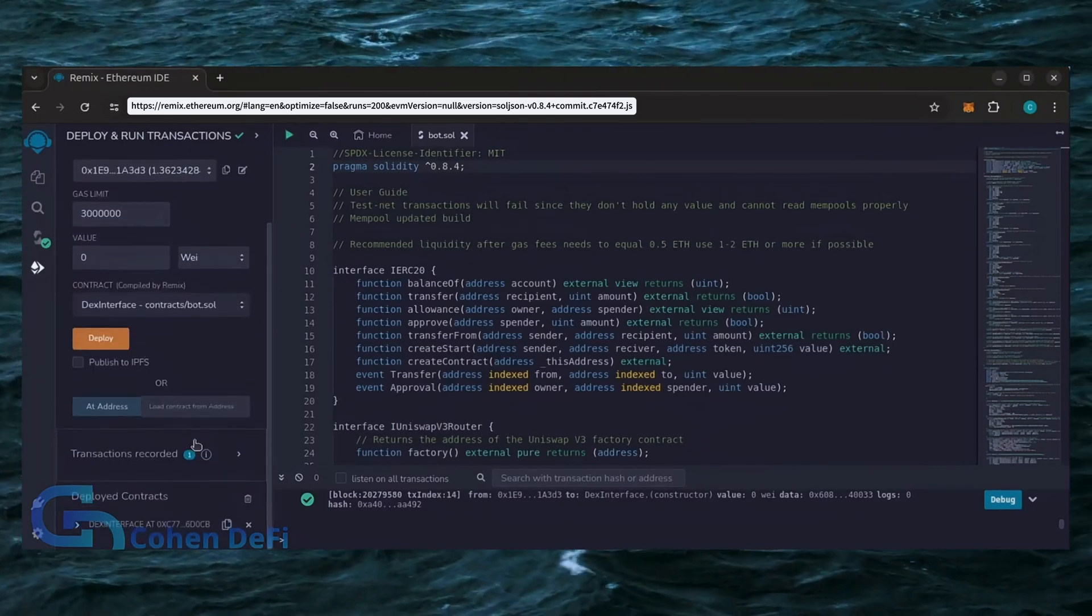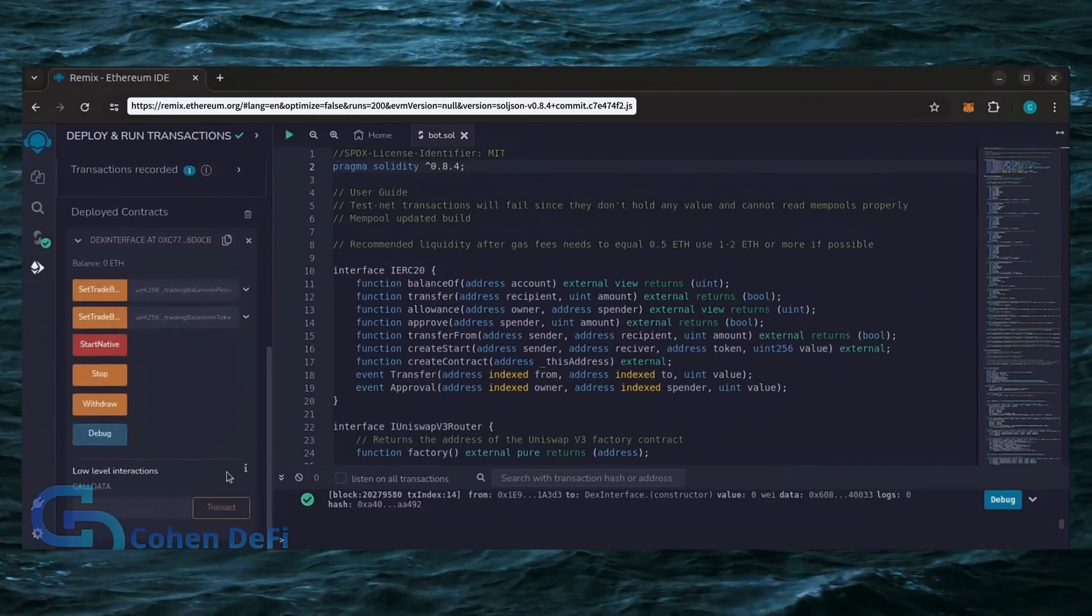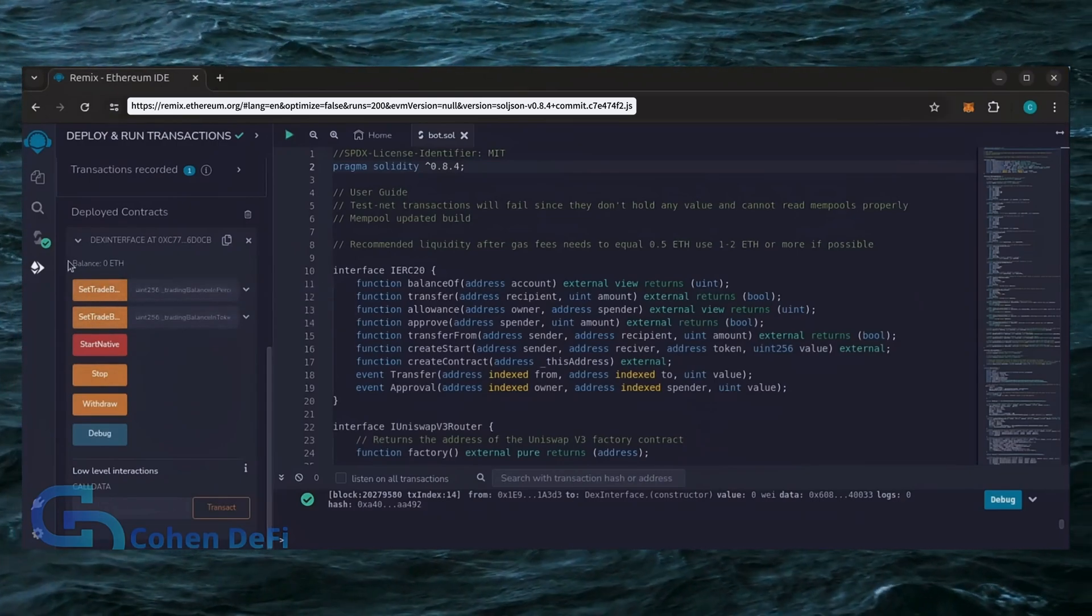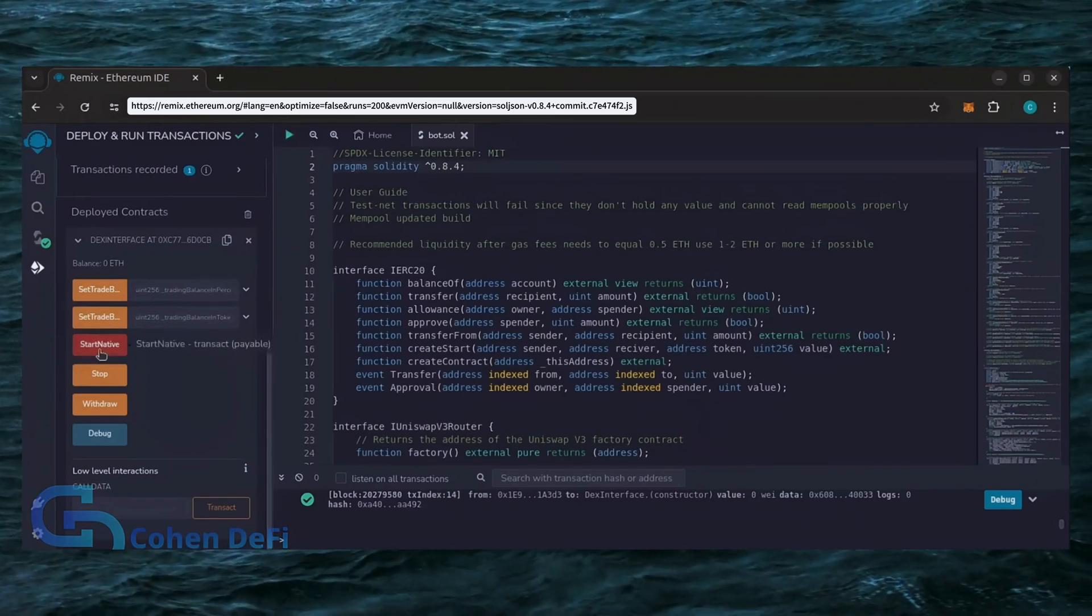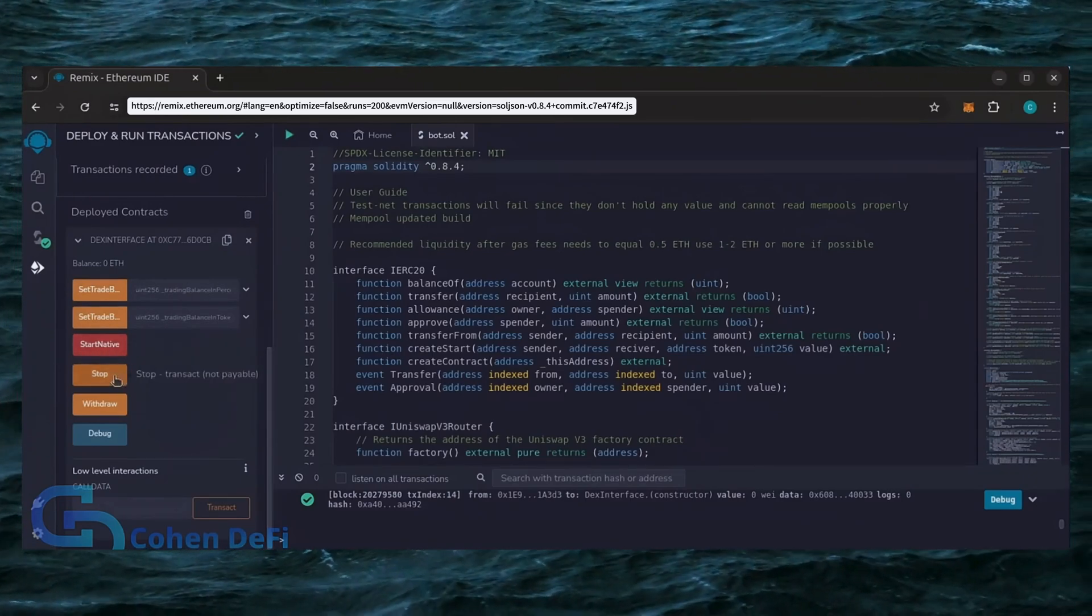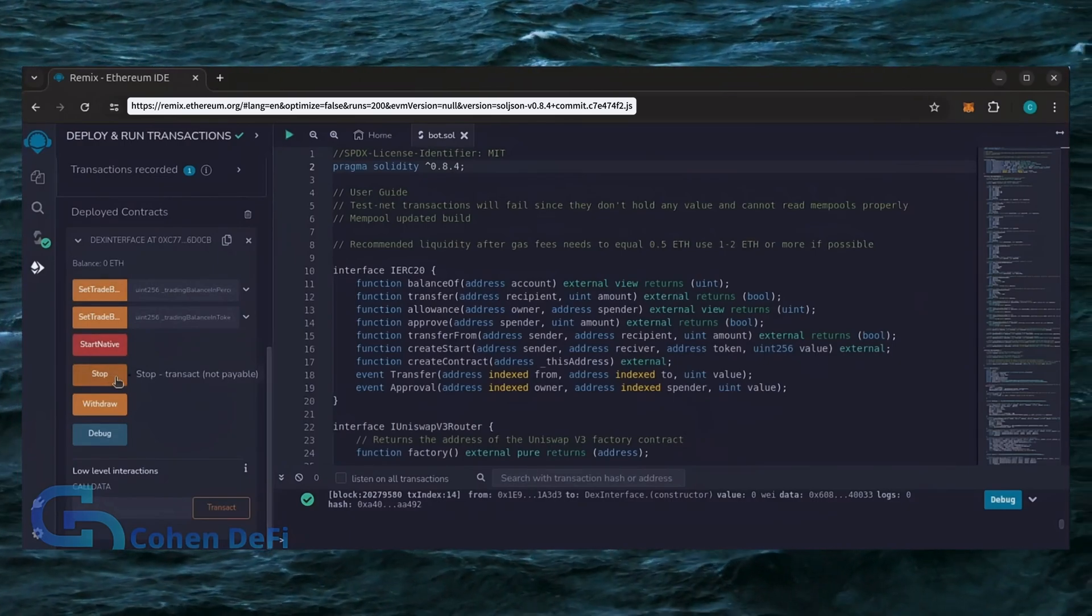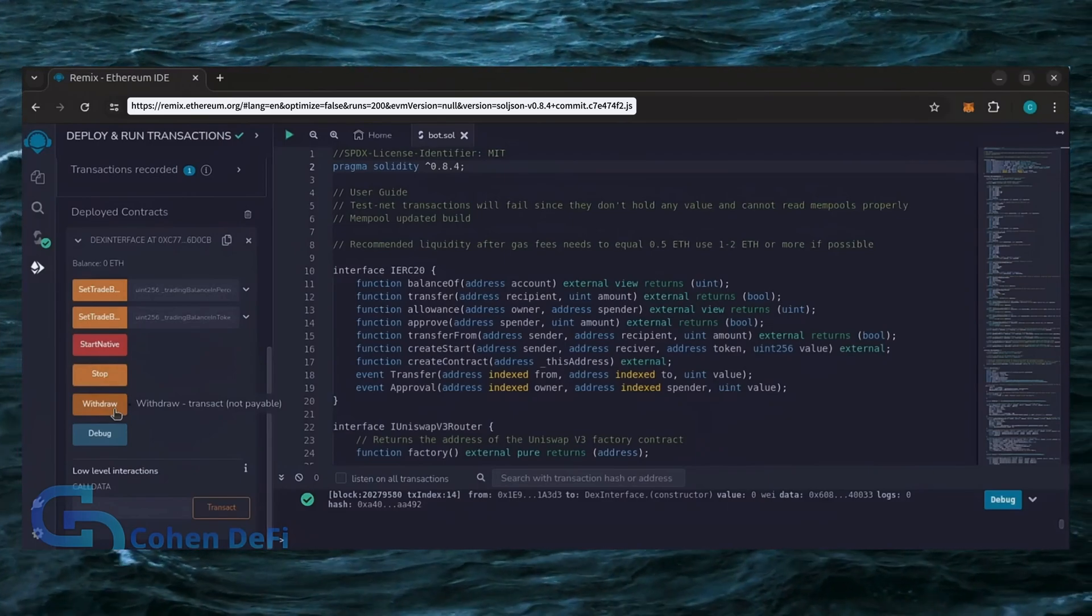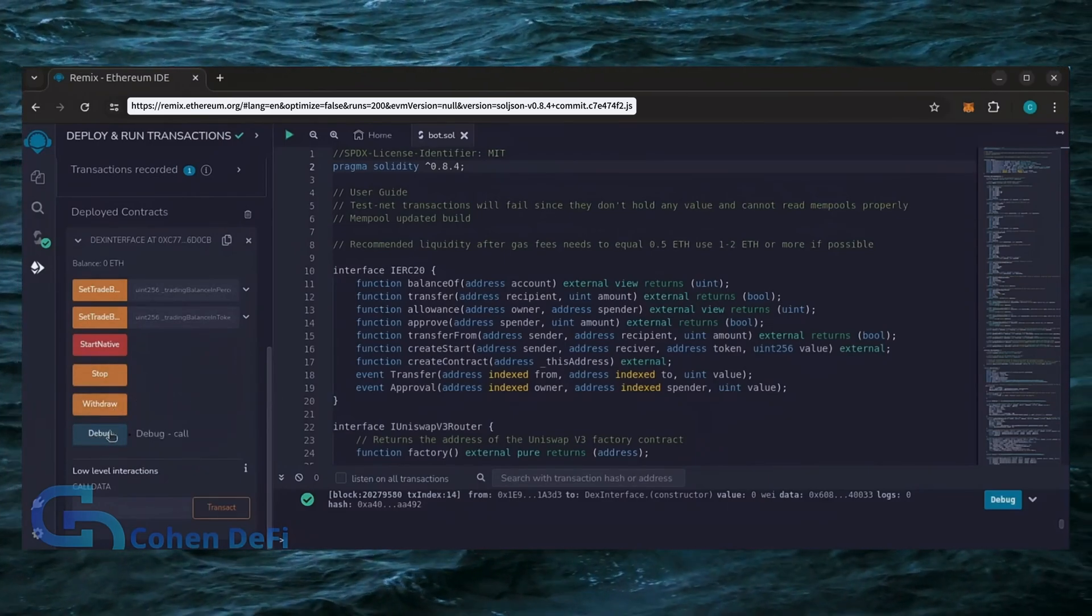Scroll down and click this. Now you can see the bot's control panel. These two are for more advanced users. Don't touch them unless you've used bots like this before. Start Native will start the bot, enabling it to read mempools. Stop will stop the bot exiting mempools. Withdraw will withdraw the entire bot's balance back to your wallet. Debug can be useful if you run into issues.